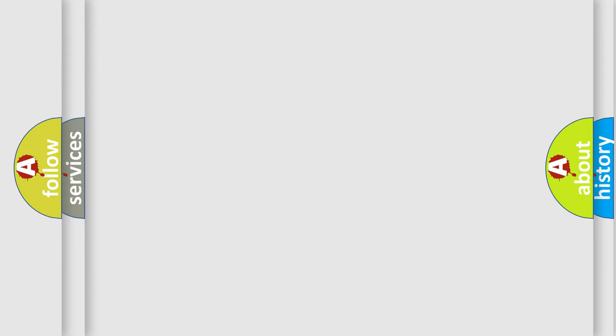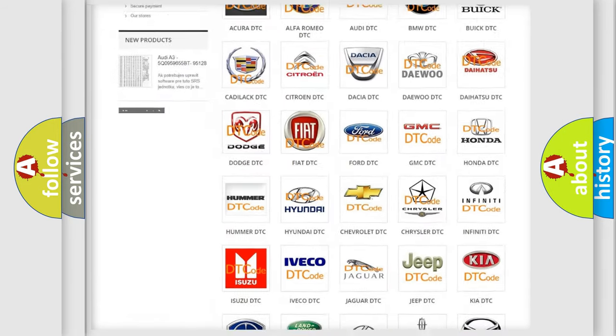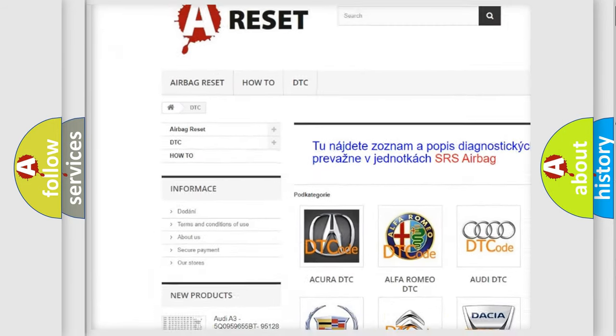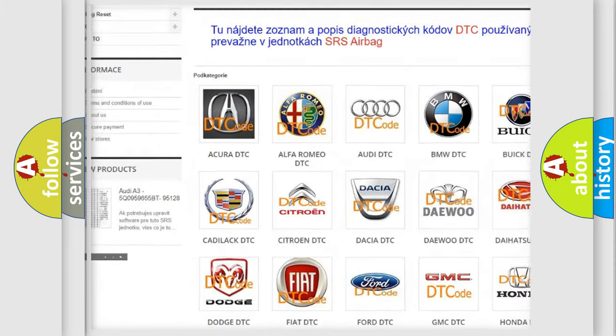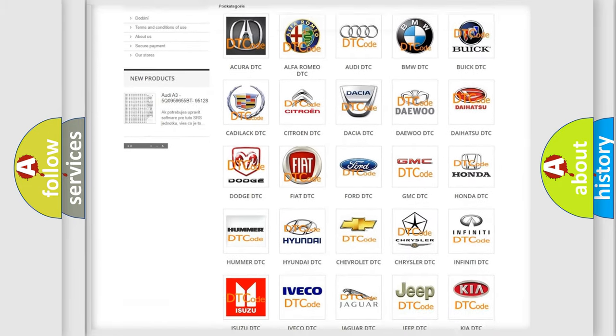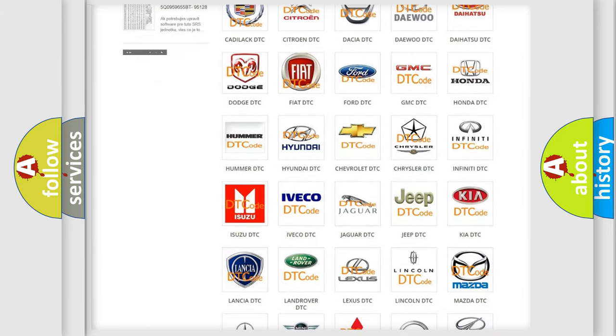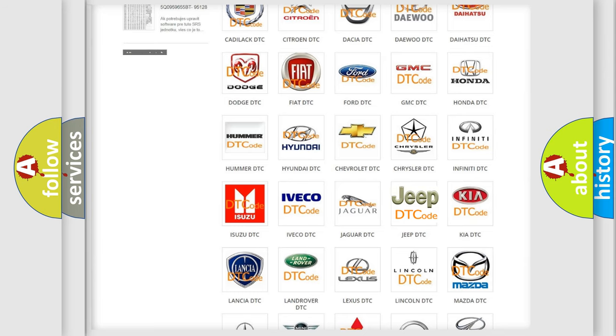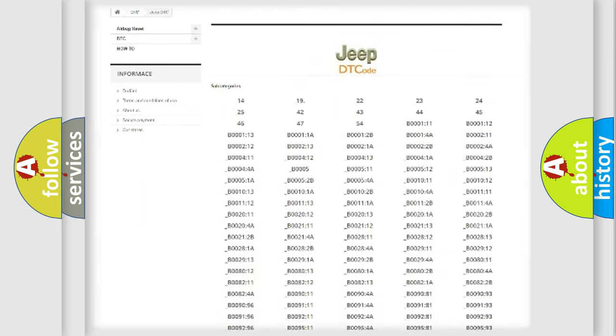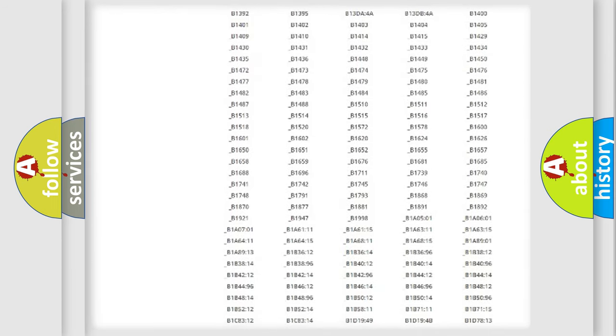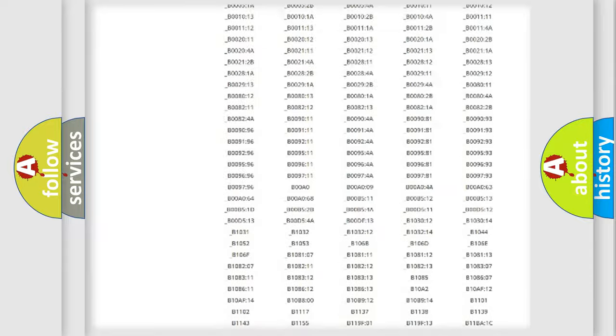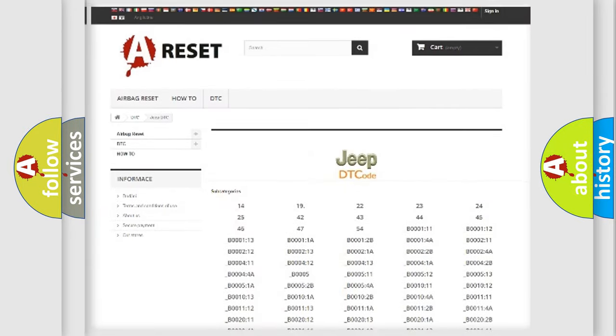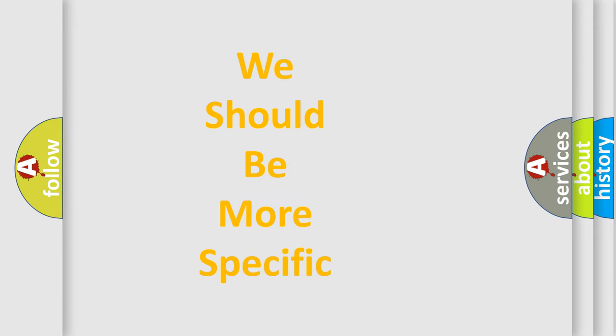Our website airbagreset.sk produces useful videos for you. You do not have to go through the OBD-II protocol anymore to know how to troubleshoot any car breakdown. You will find all the diagnostic codes that can be diagnosed in Jeep vehicles. Also many other useful things. The following demonstration will help you look into the world of software for car control units.